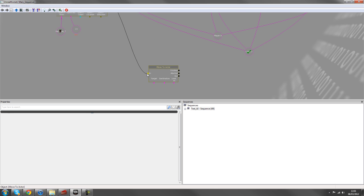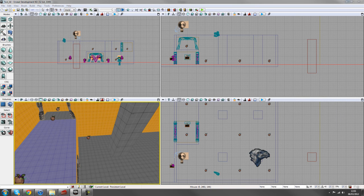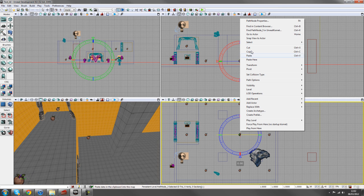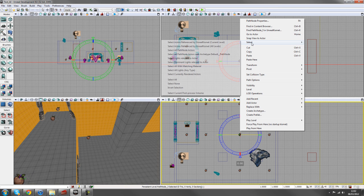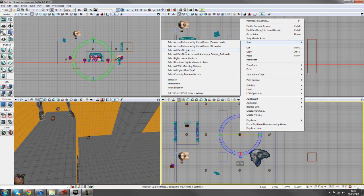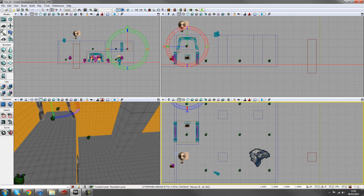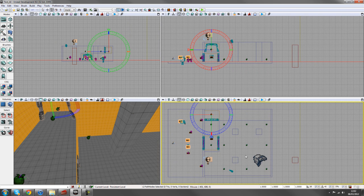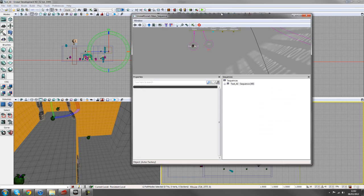So from our finished output, we'll go to the end of the move to actor. And in our level, we'll click on one of the path nodes and right click select. And we'll select all path node actors as we've only got them in this area. This will work out just fine. So it's a quick and easy way to select them all.